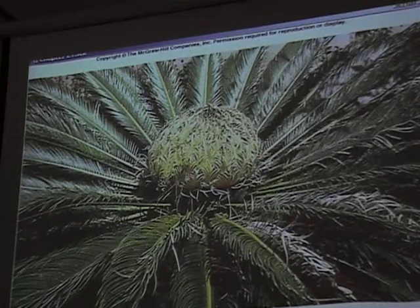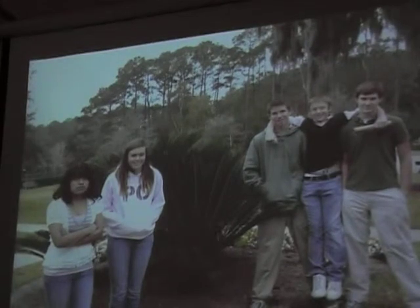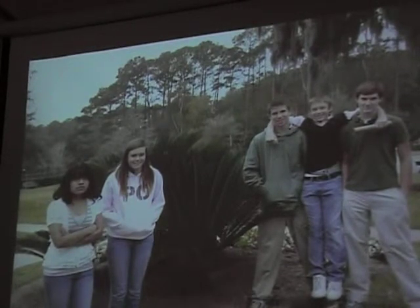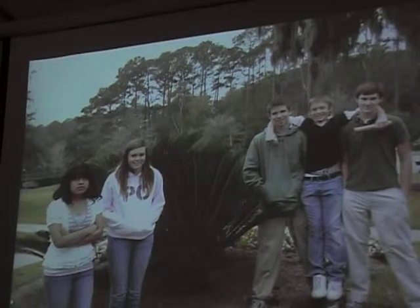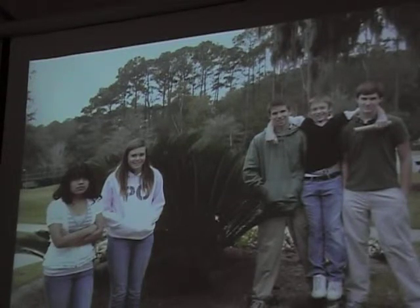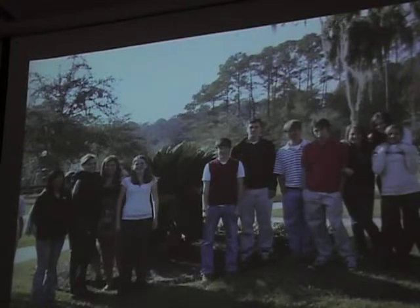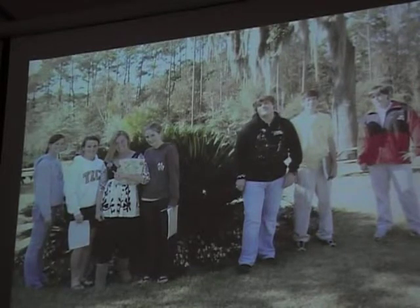The natural habitats for cycads are the tropics. They came before plants that had flowers. Here you see a picture of one — you all have seen these outside.